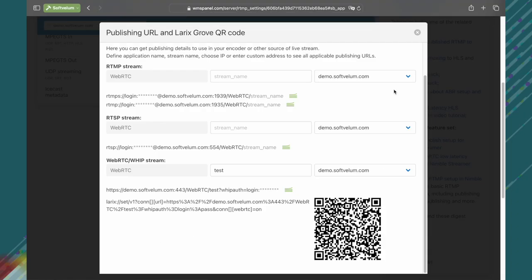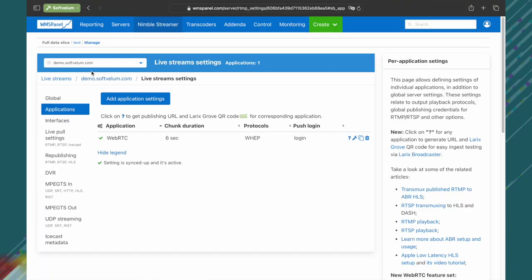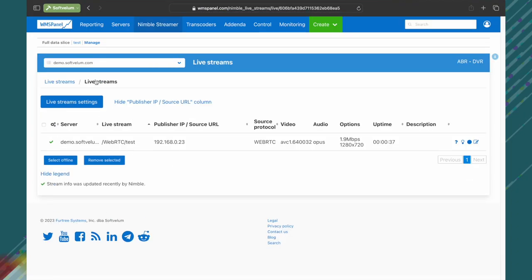And now we push the big round button to start streaming our demo scene. Switch back to the WMS panel and navigate to the Livestreams page. Here, we see the stream is being received.